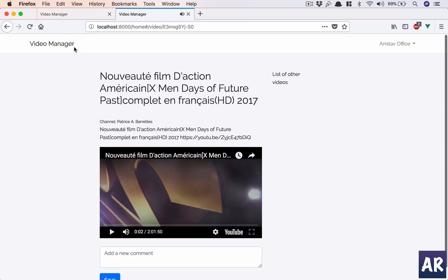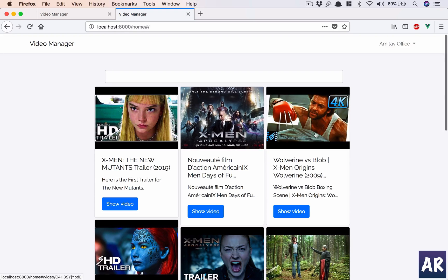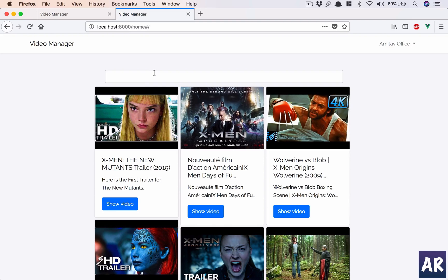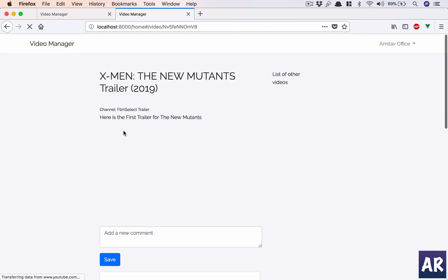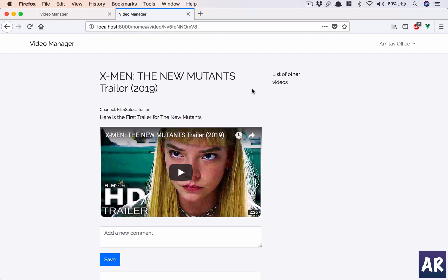We have successfully introduced the functionality of searching or rather getting the video information on page load. What we will be trying to do is when a user creates a playlist, let's say it's part of 10-15 videos.